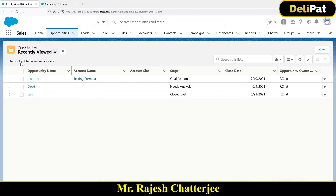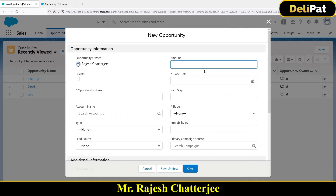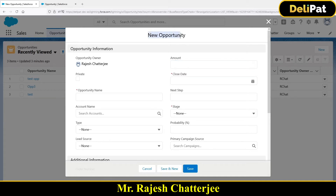To validate data, as an admin you write something called a validation rule. For example, if you go to Opportunity and click the New button, you can enter any data you want — there is no specific rule defined. Whatever data you enter, the system will capture it without any validations. But what if your business says: whenever a user creates a new opportunity, the amount should not be negative?